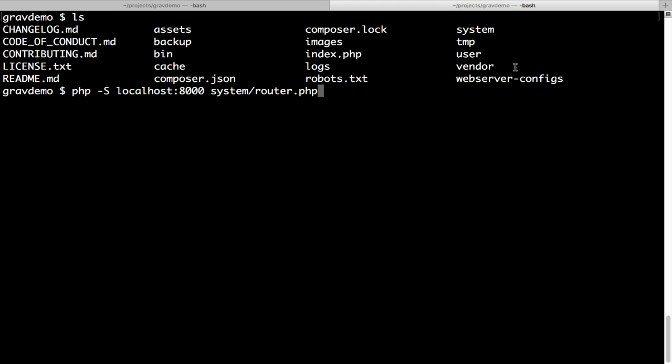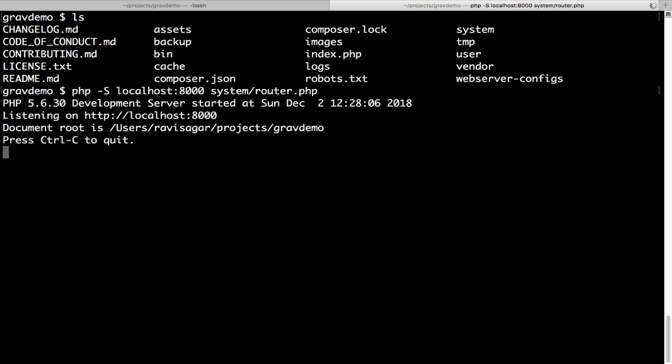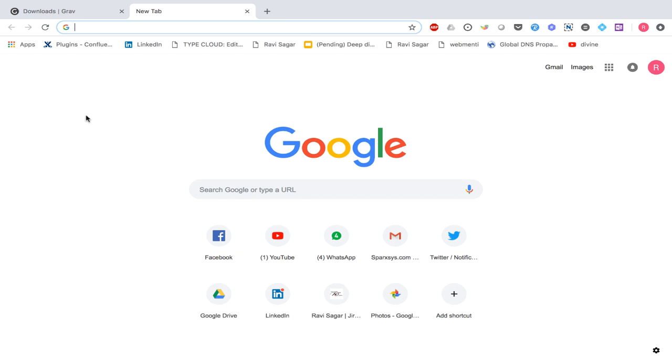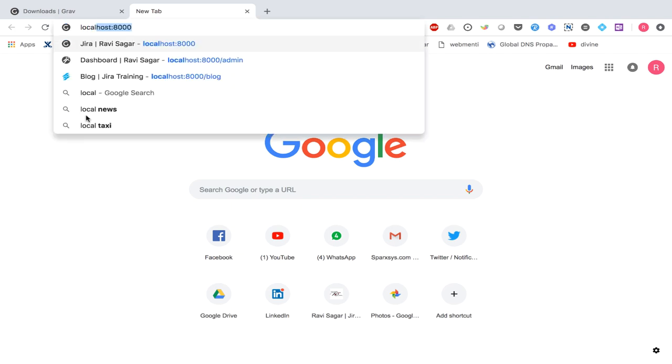If you install PHP, you can use the PHP built-in web server to quickly run your Grav website. You need to run the command PHP -S followed by localhost:8000, which is the port number. Then you specify the path to system/router.php. The moment you run this command, your Grav site is running, and you can go to localhost:8000 on your browser to see your new Grav website running on your local computer.